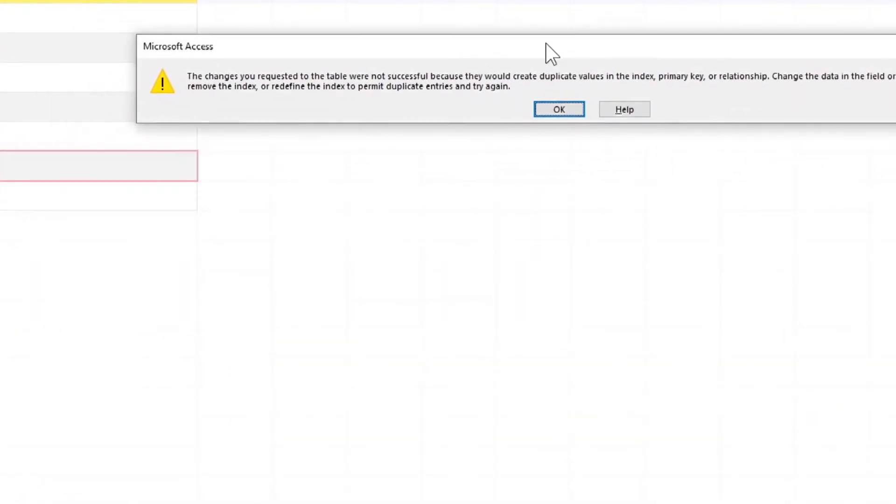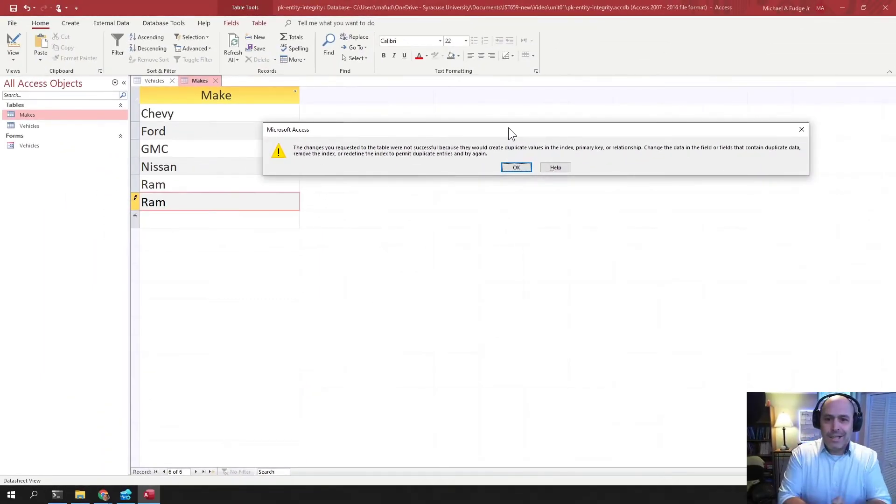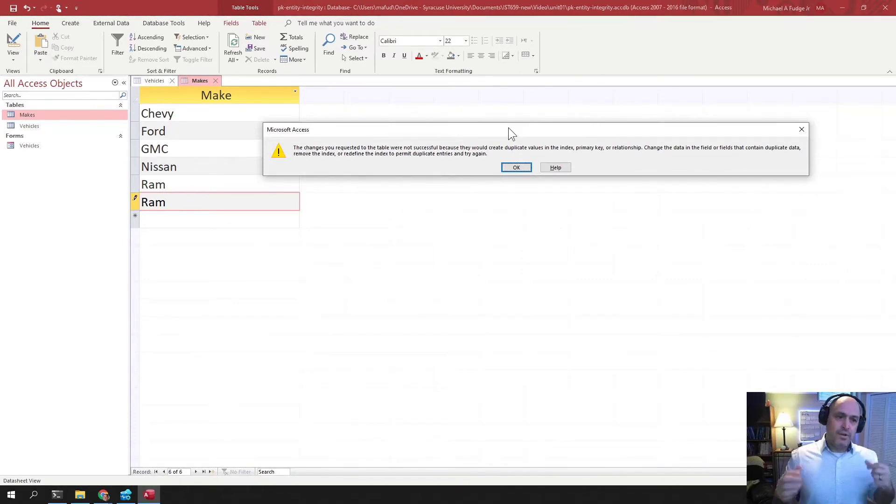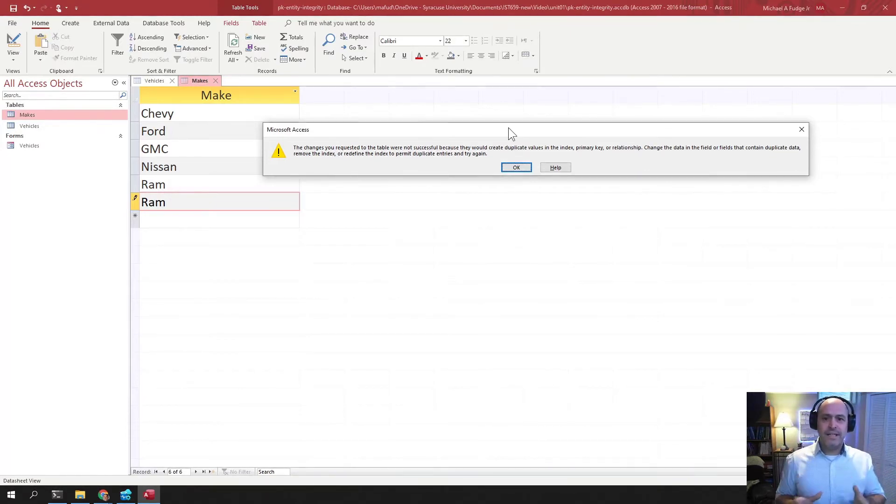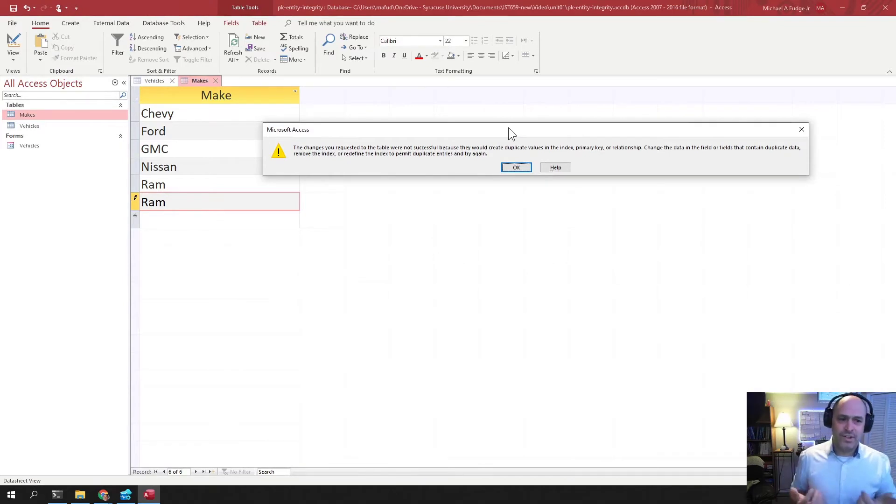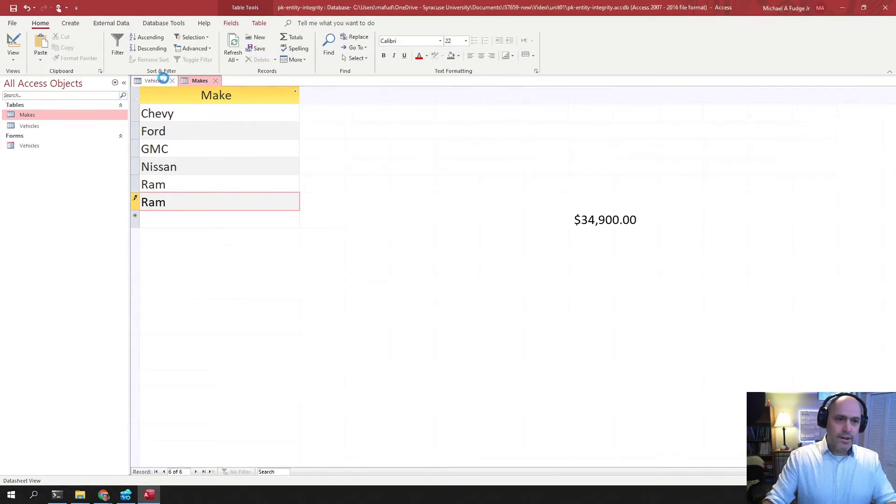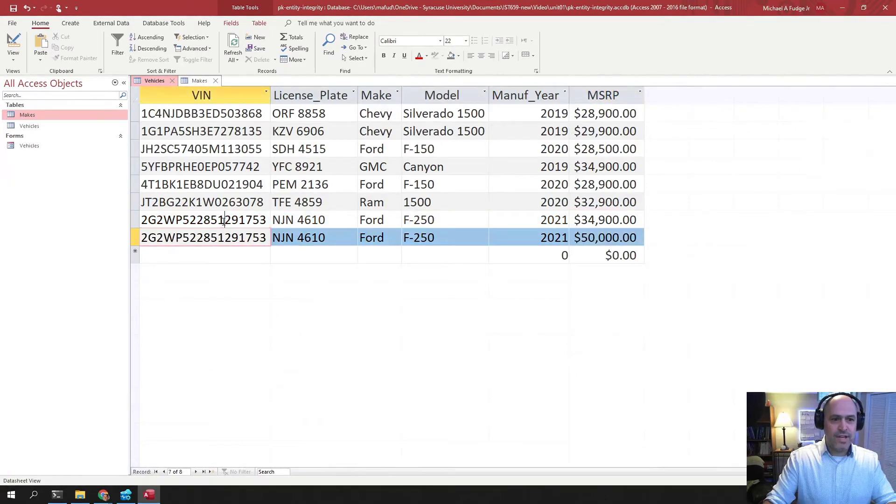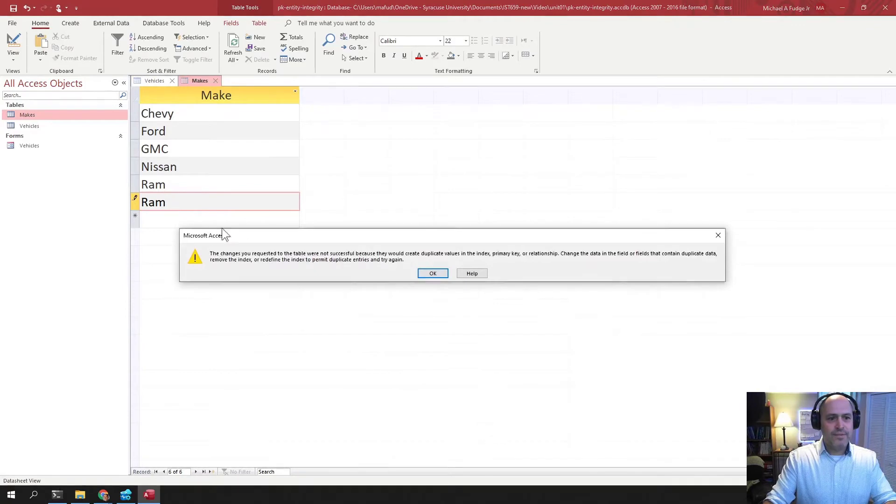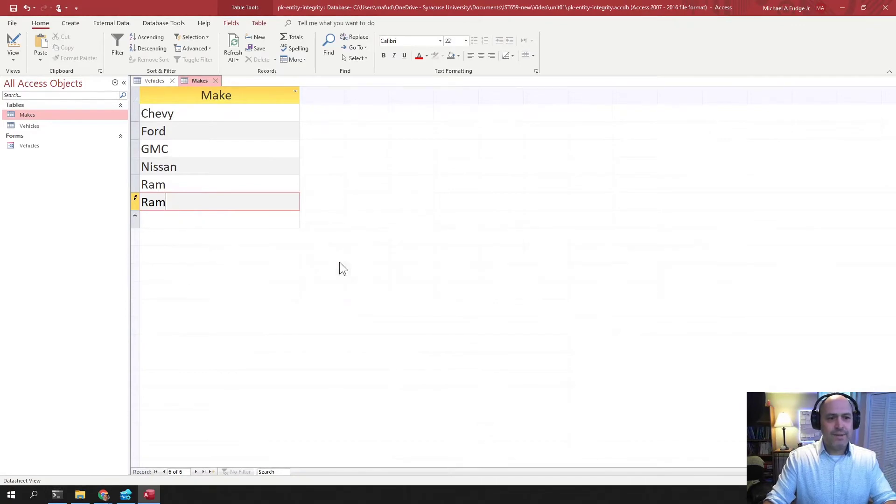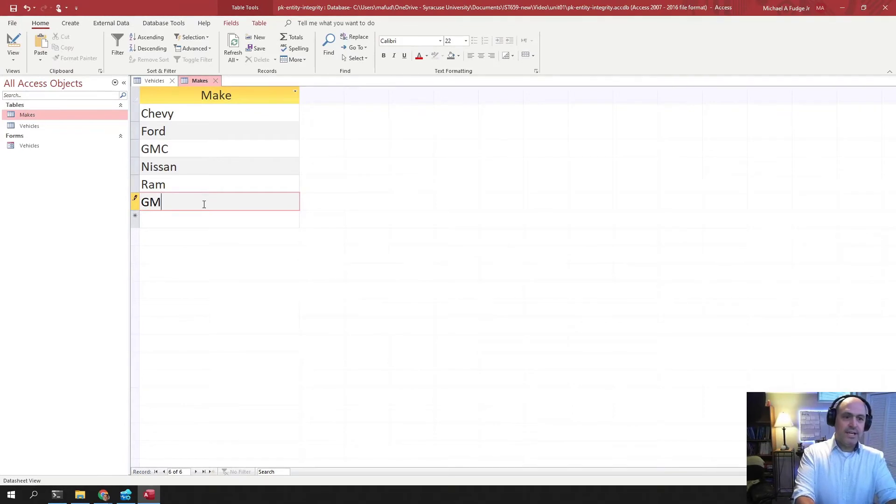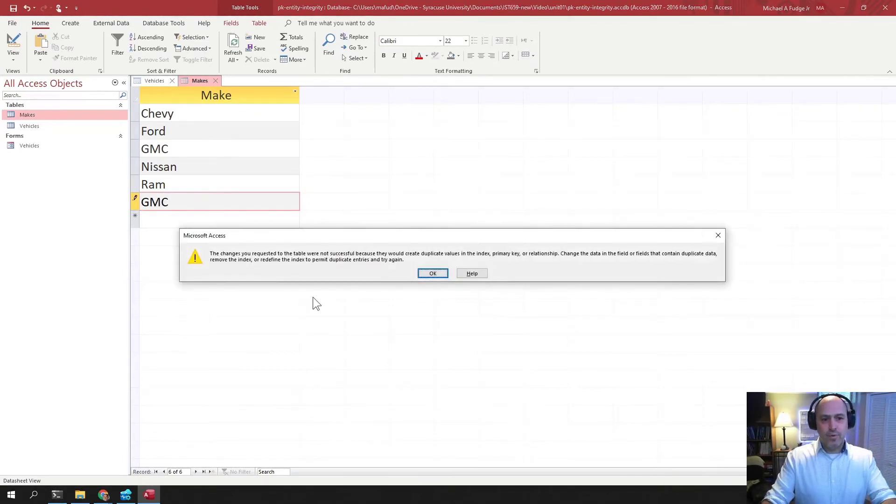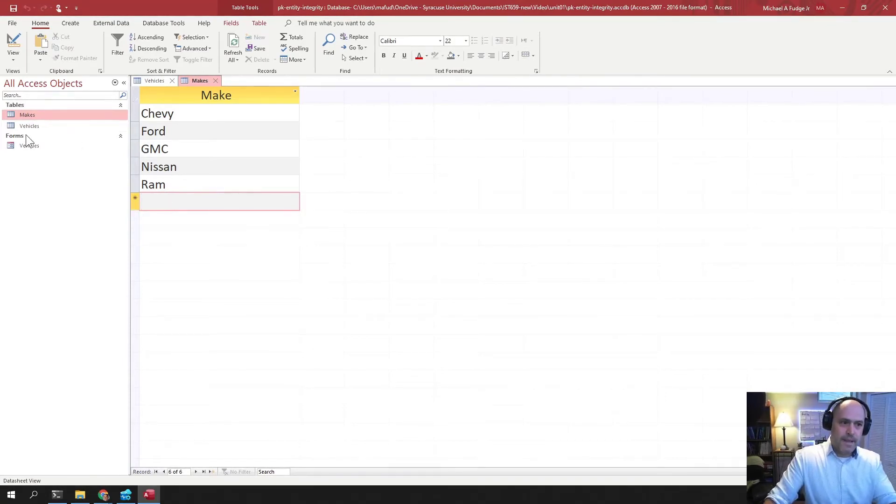And this is the database management system's way in practice of telling us that we have violated entity integrity. And you can have a table if you don't have a rule or a constraint that prevents entity integrity from being violated. You will have a situation like we had with vehicles where you have multiple versions of the same thing. So if I go back here to makes, you'll see I have two Rams in here, but it will not let me save that. There's nothing I can do to save it in there. Same thing if I try to do a GMC. It just won't let me do it because the rule has been set on this table that says no two makes can be the same.